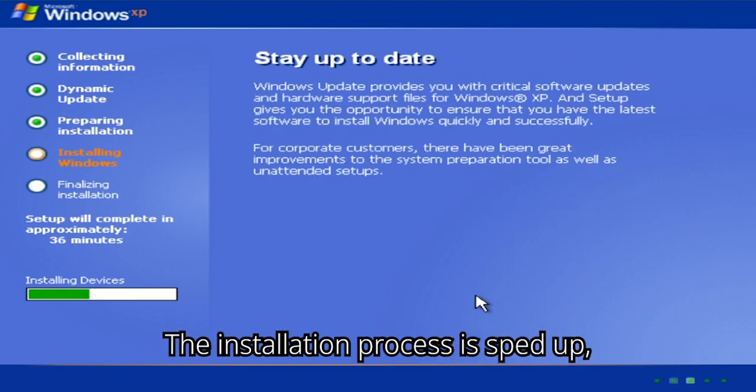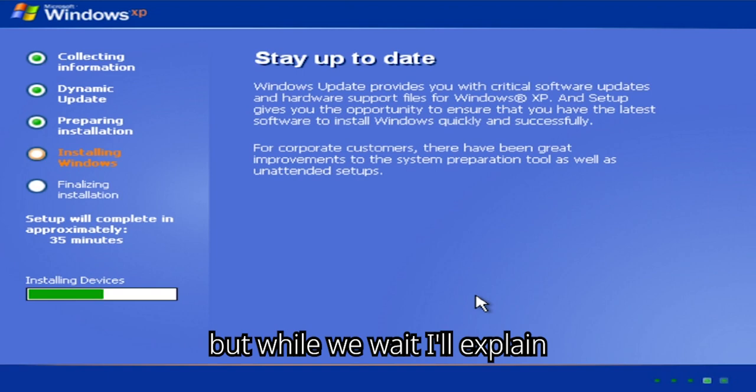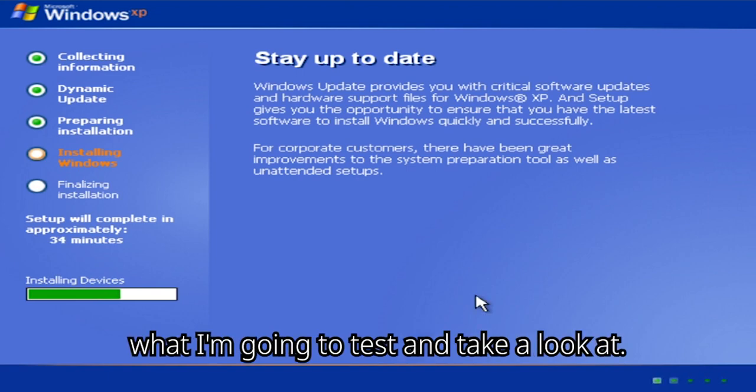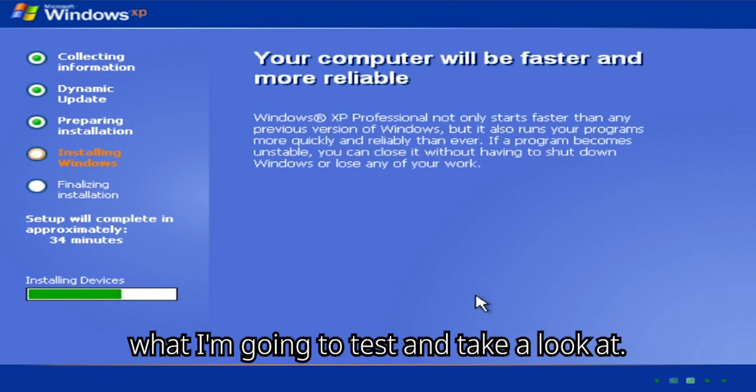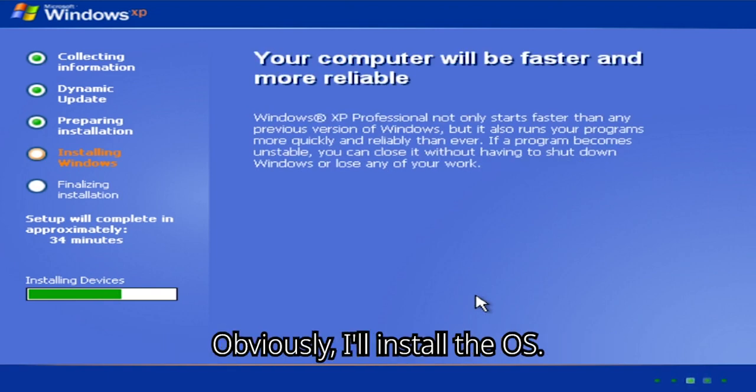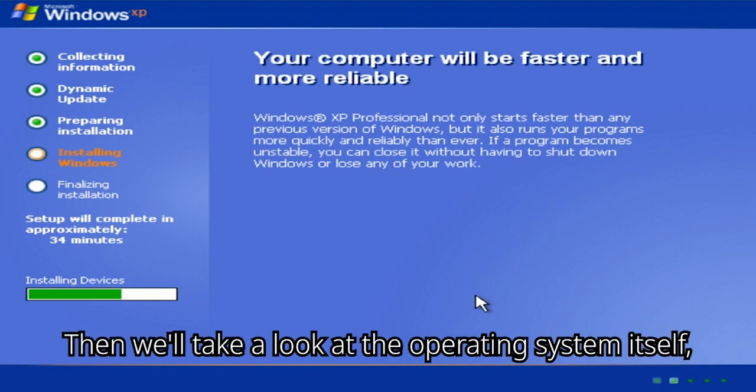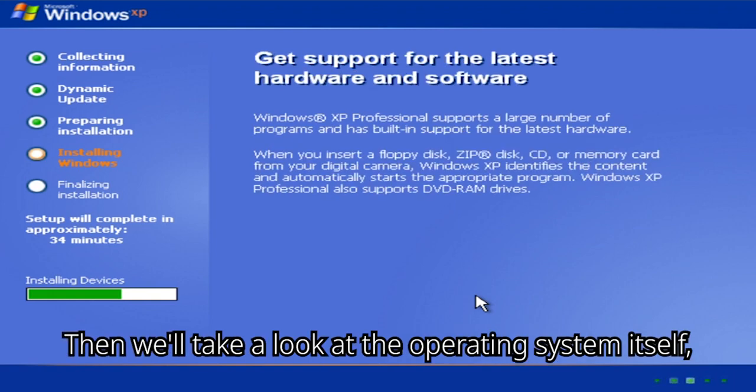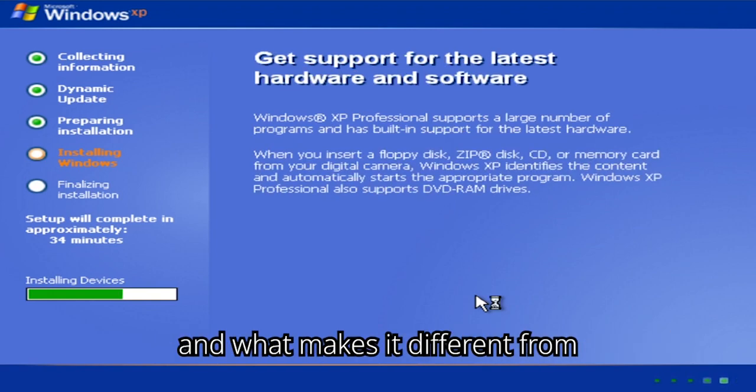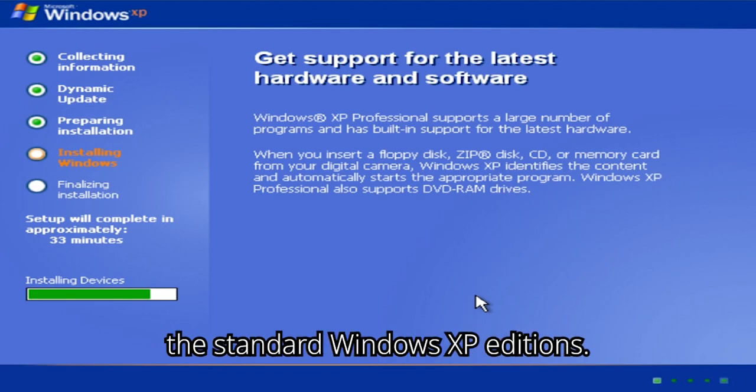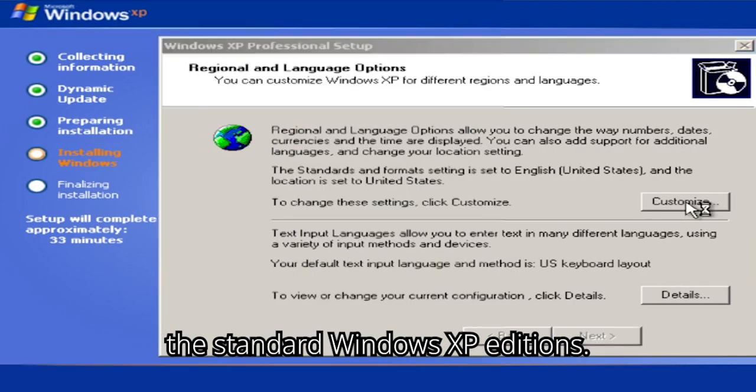The installation process is sped up, but while we wait I'll explain what I'm going to test and take a look at. Obviously, I'll install the OS. Then we'll take a look at the operating system itself, and what makes it different from the standard Windows XP editions.